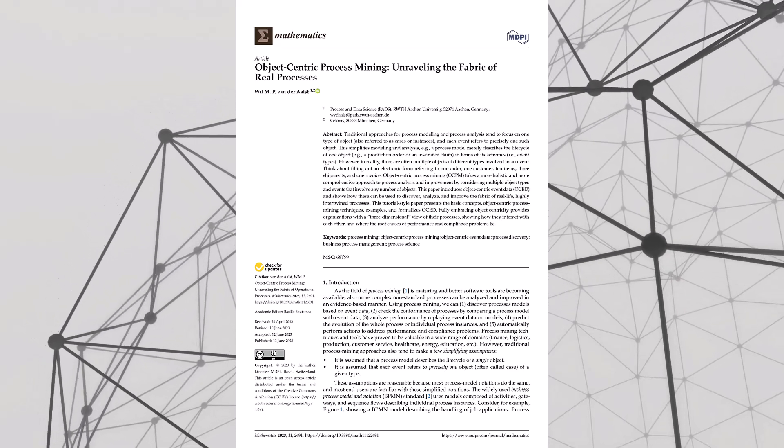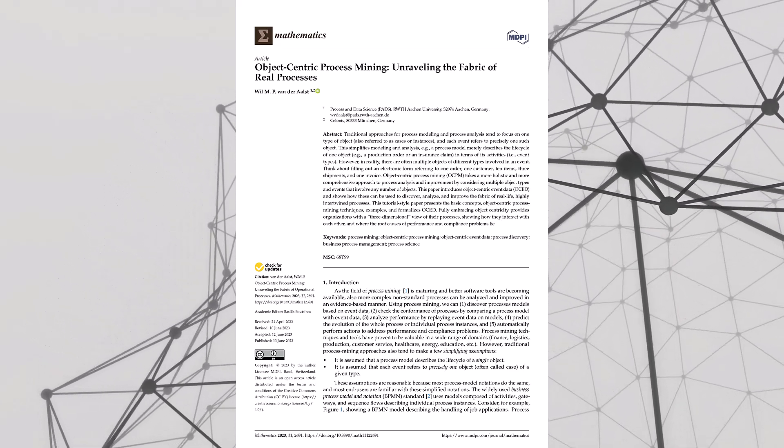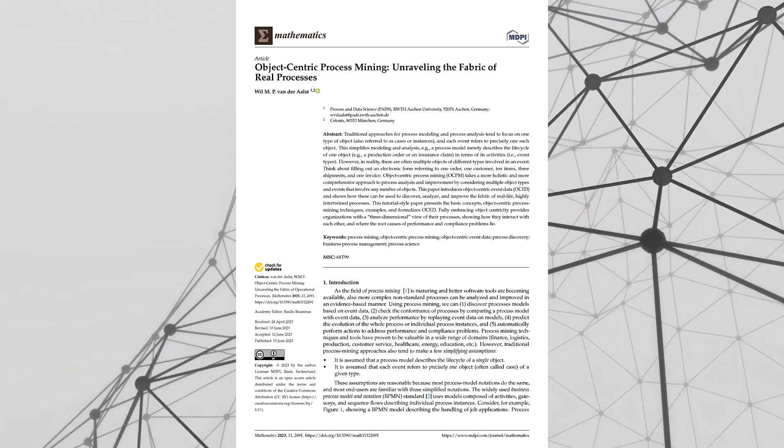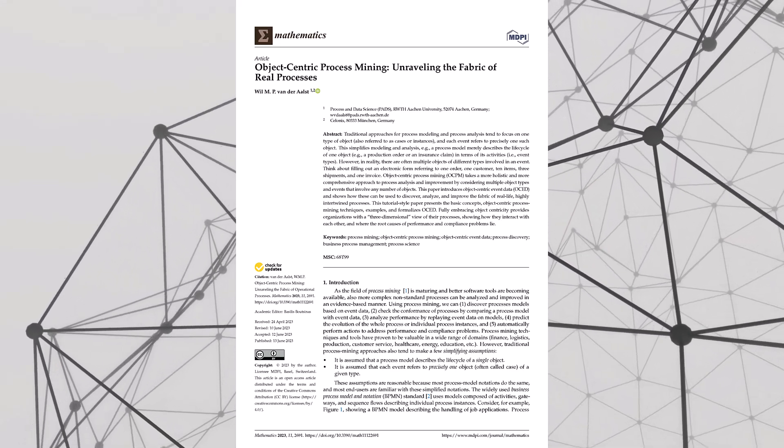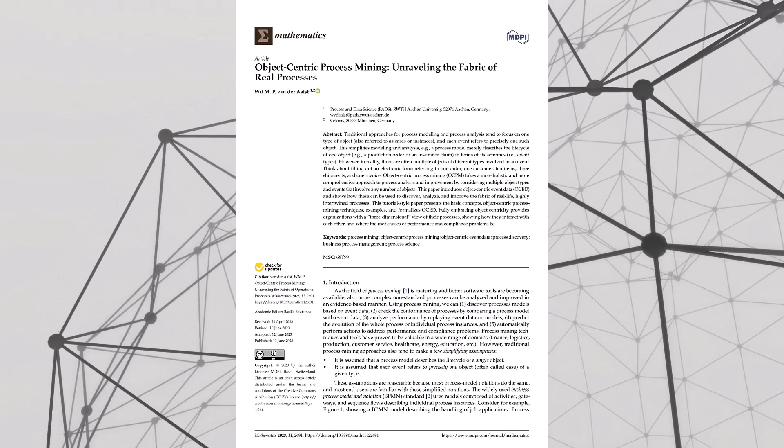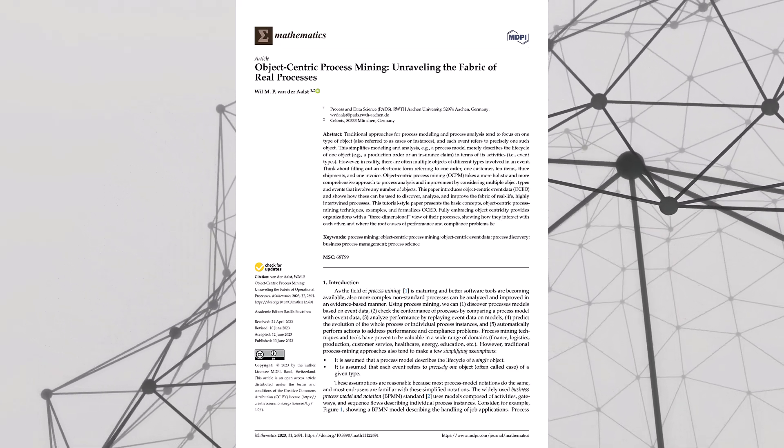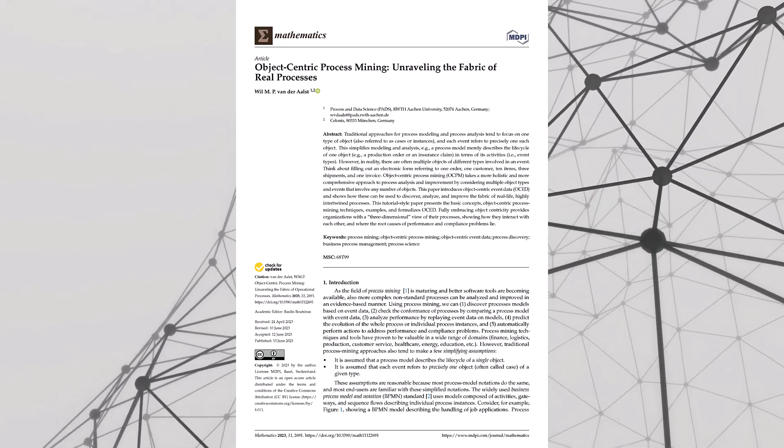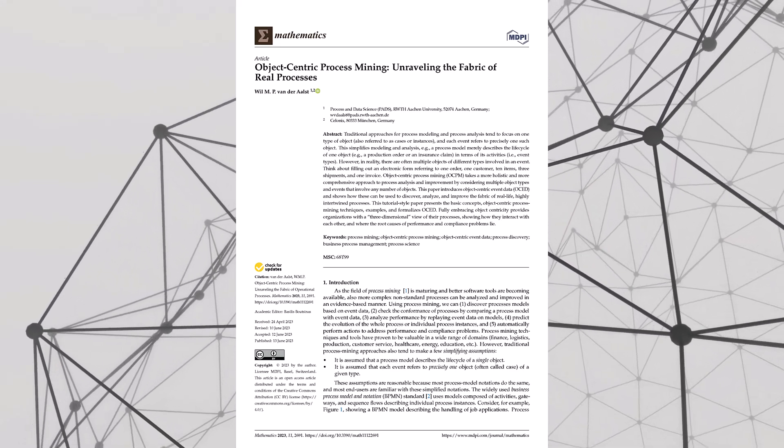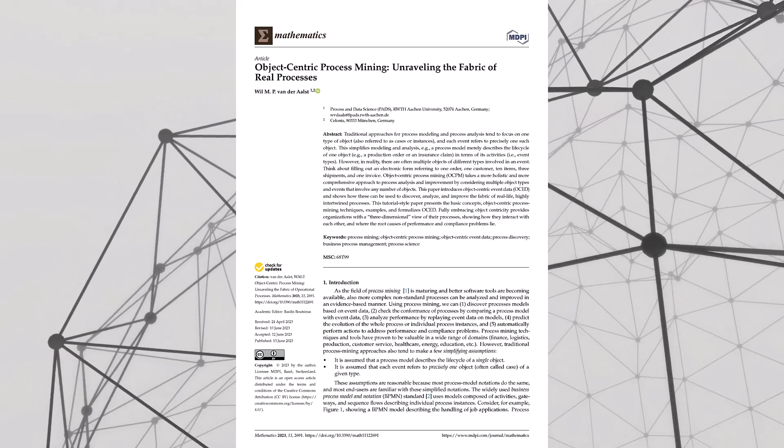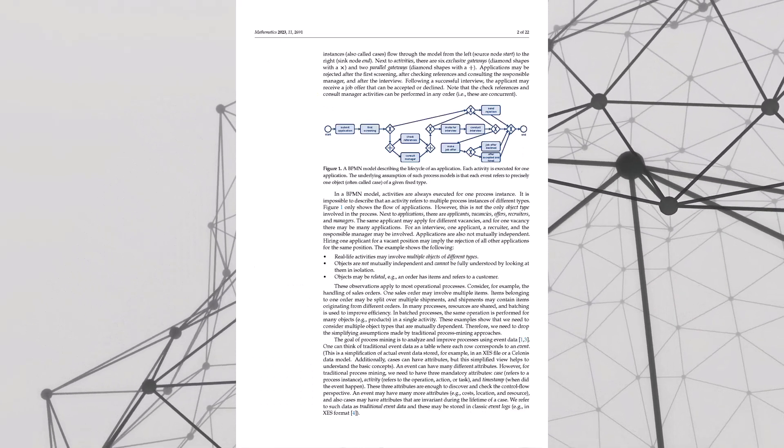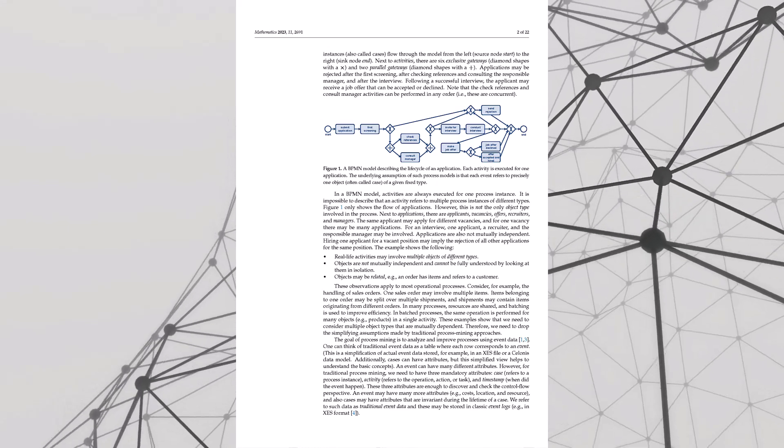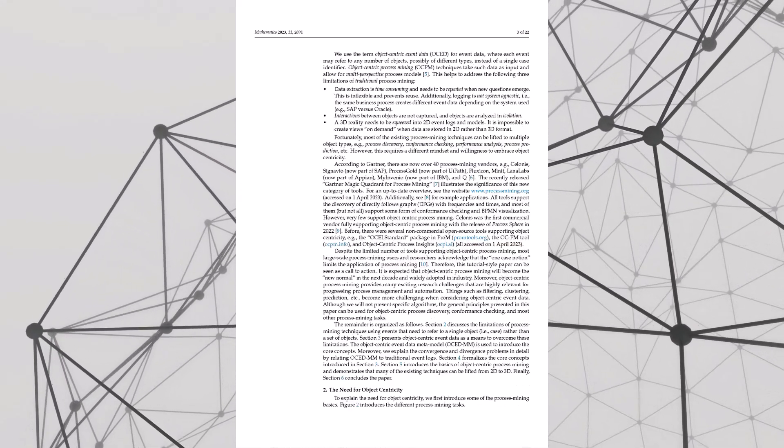Okay, so process mining maybe not the first thing that seems exciting, right? Actually, it's cooler than it sounds. Way cooler. Think about it - we have all this data just sitting around, mountains of data. And this data can show us what's really going on, not just what we think is happening. It's like you think you know how something works and then BAM. Process mining hits you with the truth.